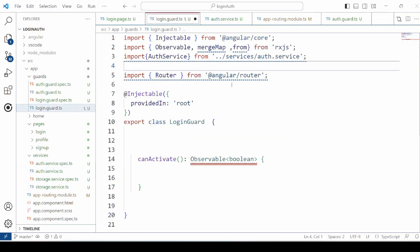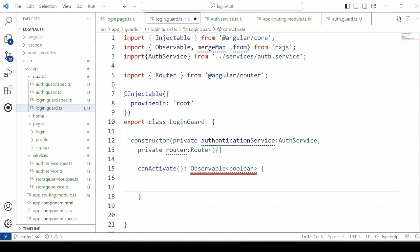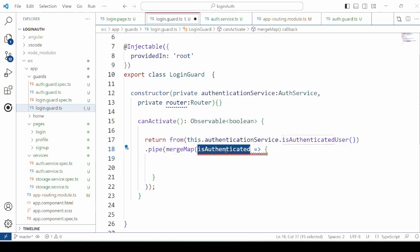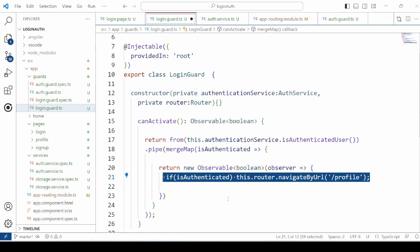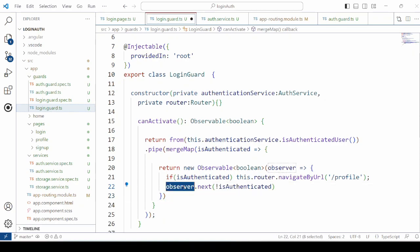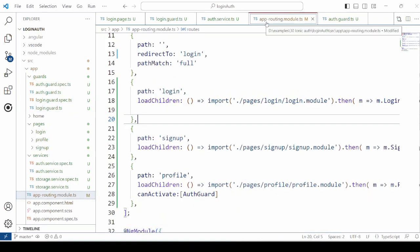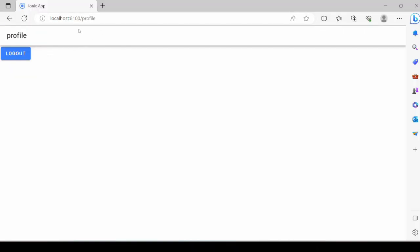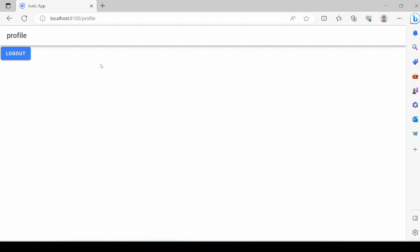Open the login guard and add the required imports. Add the constructor. For canActivate, call the isAuthenticatedUser method of the authentication service. Take its return value — as it is an observable boolean, return the observable. Check if the user is authenticated, then navigate to the profile page. In the app routing module file, add the login guard for the login page. With the user already logged in, trying to access the login page confirms the login guard is working perfectly.